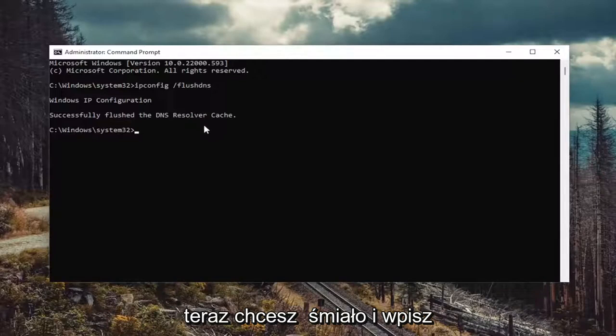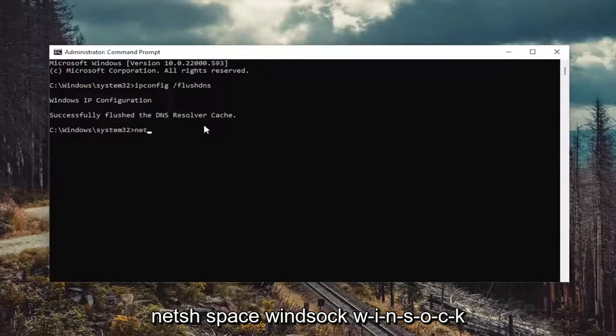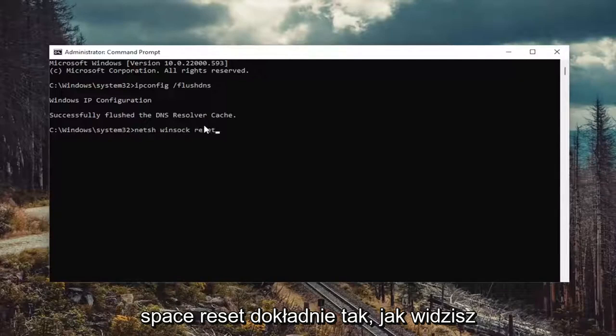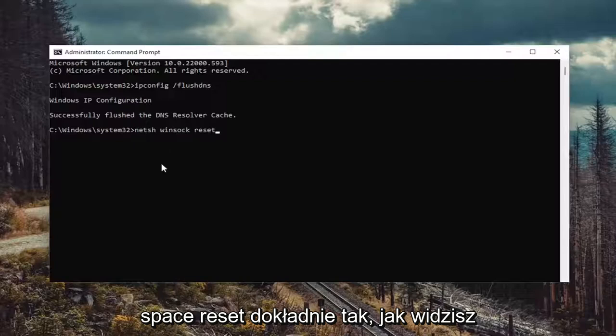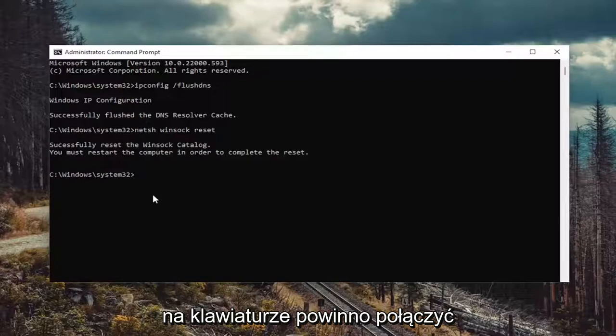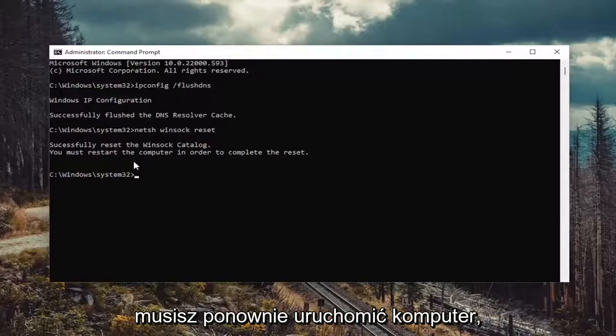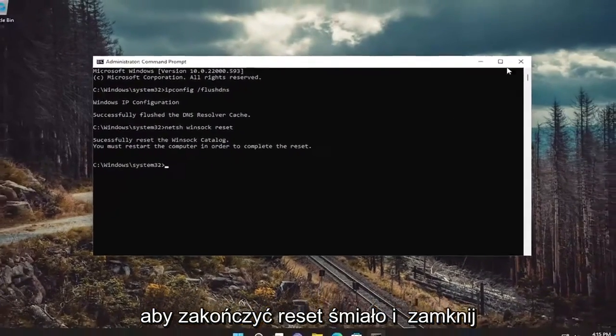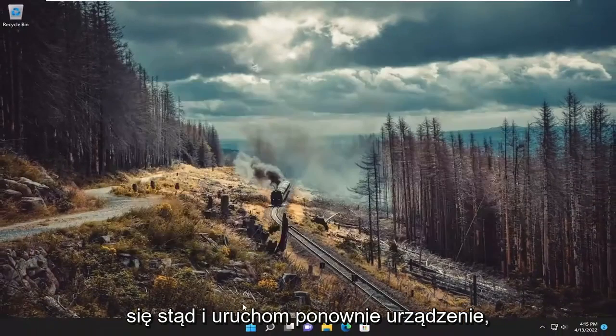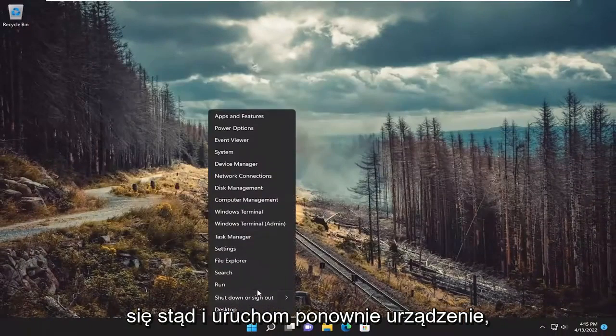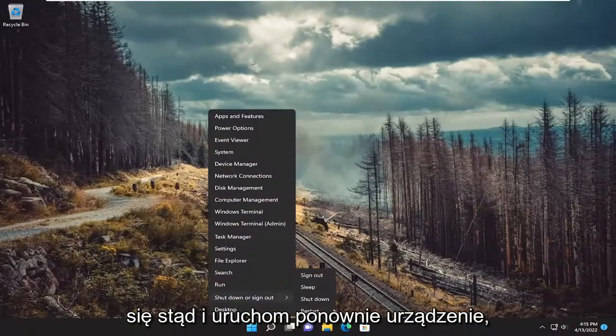Now you want to go ahead and type in netsh space winsock, w-i-n-s-o-c-k space reset. Again, exactly how you see it on my screen. Go ahead and hit enter on the keyboard. It should come back with successfully reset the winsock catalog. You must restart the computer in order to complete the reset. Go ahead and close out of here and restart your device.